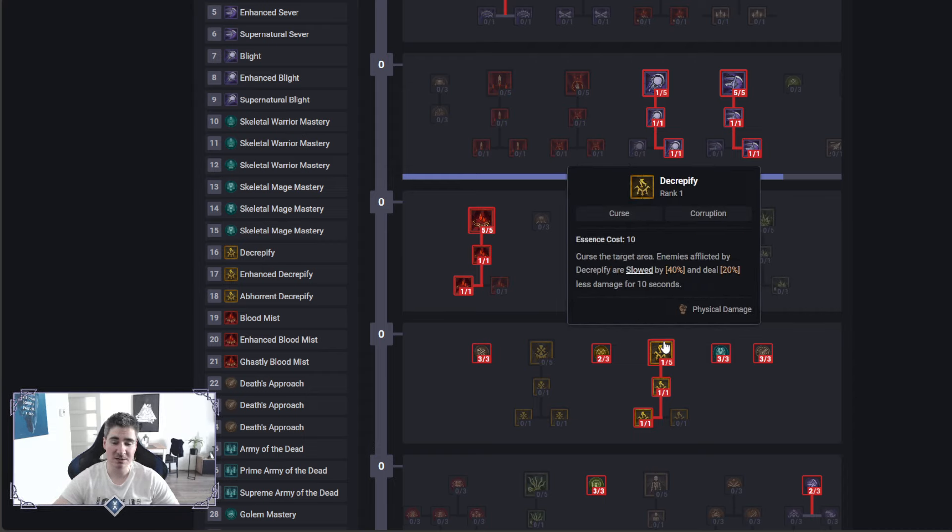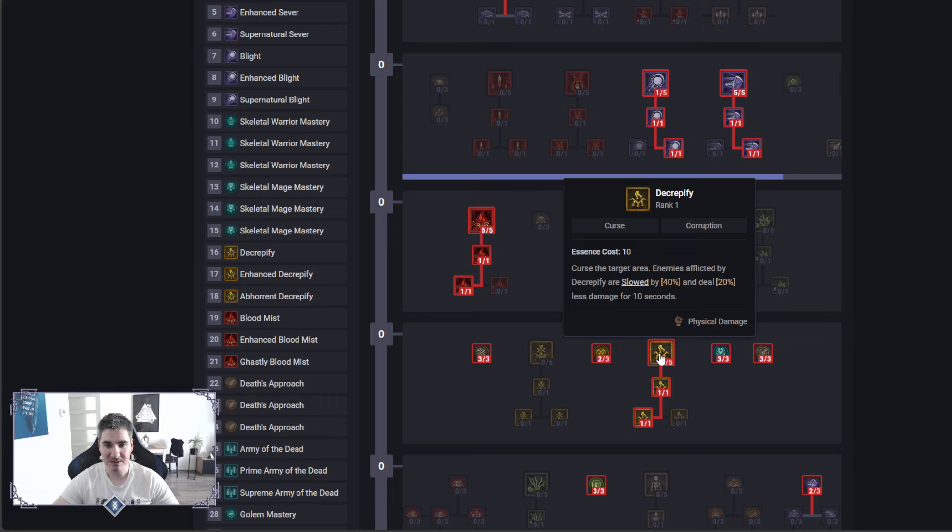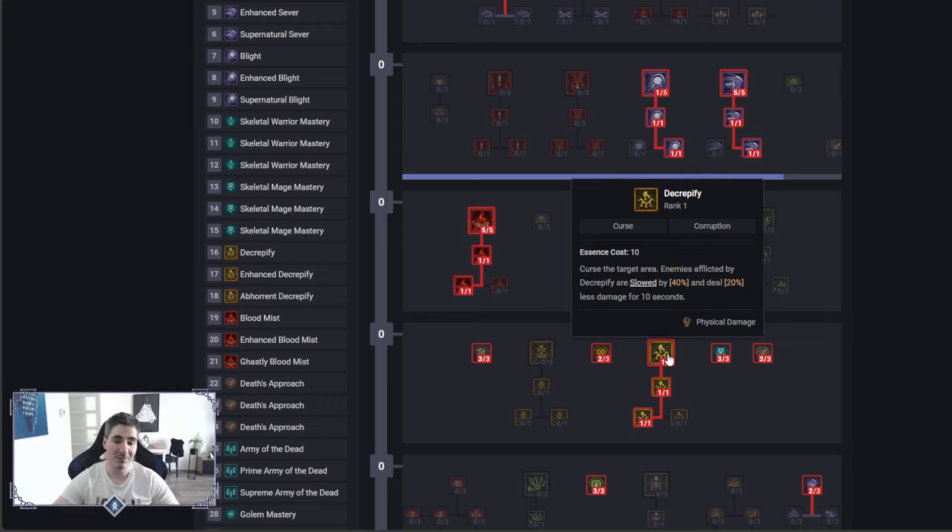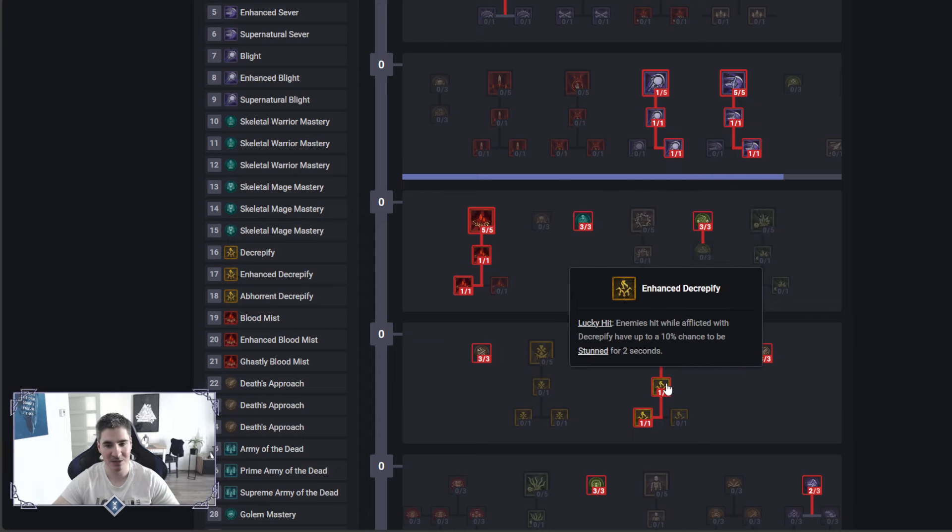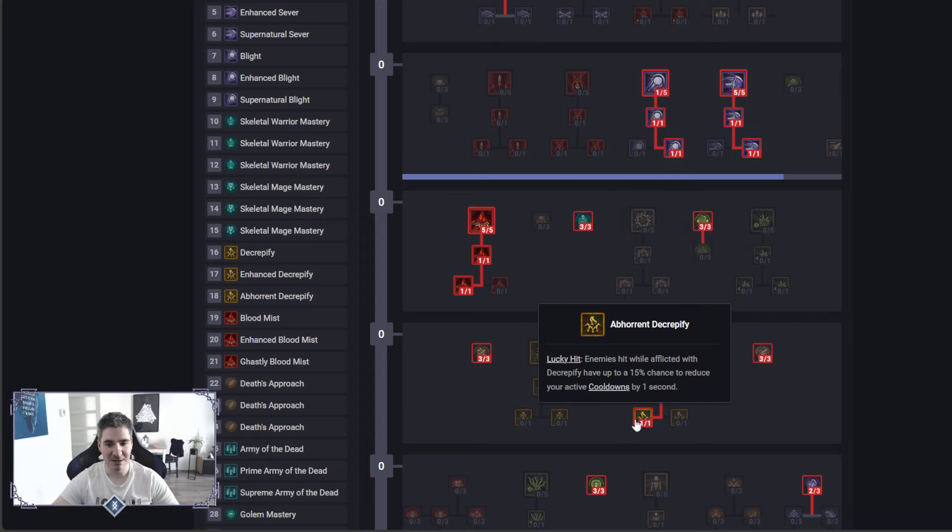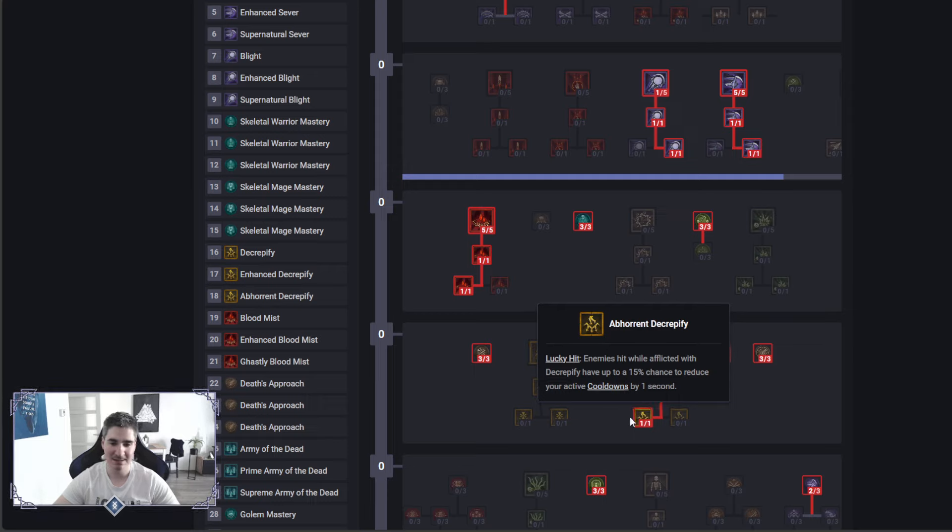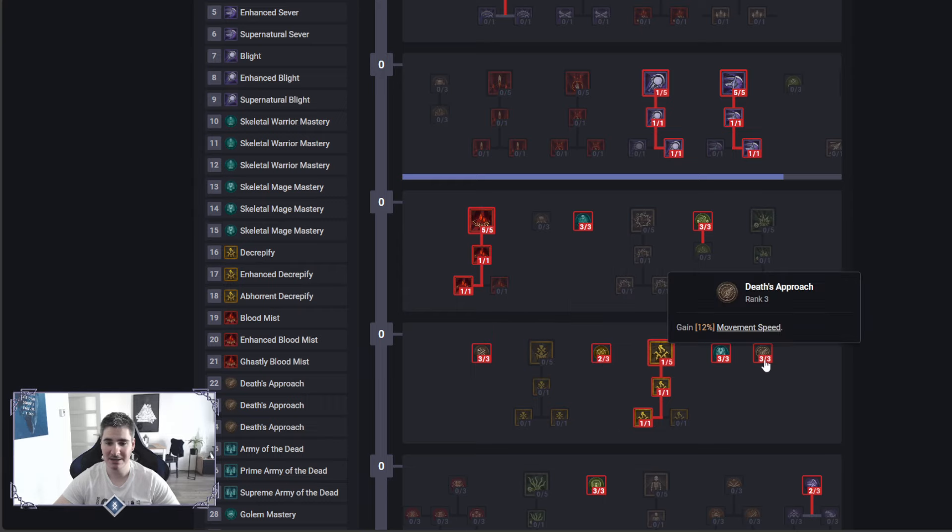Then I would go for the Curse here, because not only will the mobs deal less damage, and for endgame we might be putting more points into it for more damage reduction, but for leveling this is more than enough. This is a stun, but mainly this one, this is an insane amount of cooldown reduction on top of that. This will proc like crazy, even though it's lucky hit.